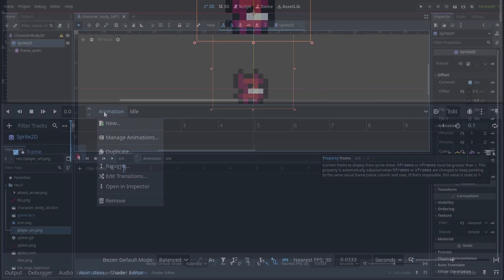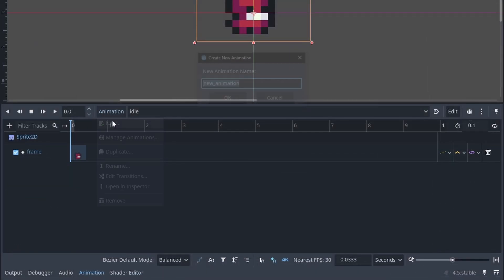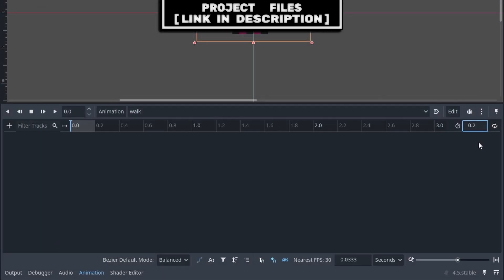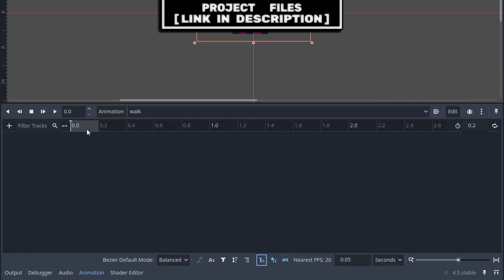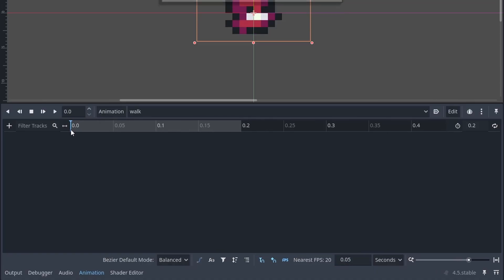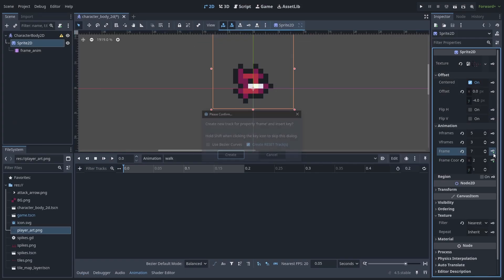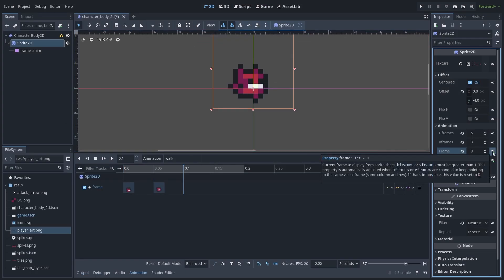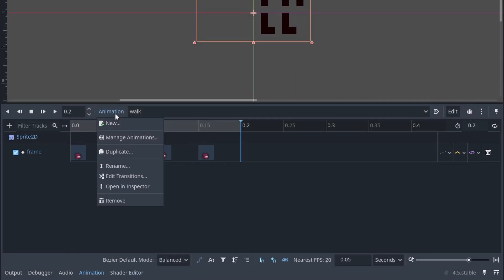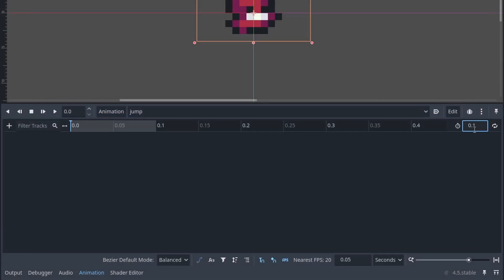Go to Animation > New, name it 'walk', set the total time to 0.2, set the cursor snap to 0.05, and enable snap to timeline cursor. Hold Control or Command and use the scroll wheel to zoom into the timeline. With the cursor at 0, set frame to 6 and keyframe; at 0.05 set frame to 7 and keyframe; at 0.1 set frame to 8 and keyframe; at 0.15 set frame to 9 and keyframe.